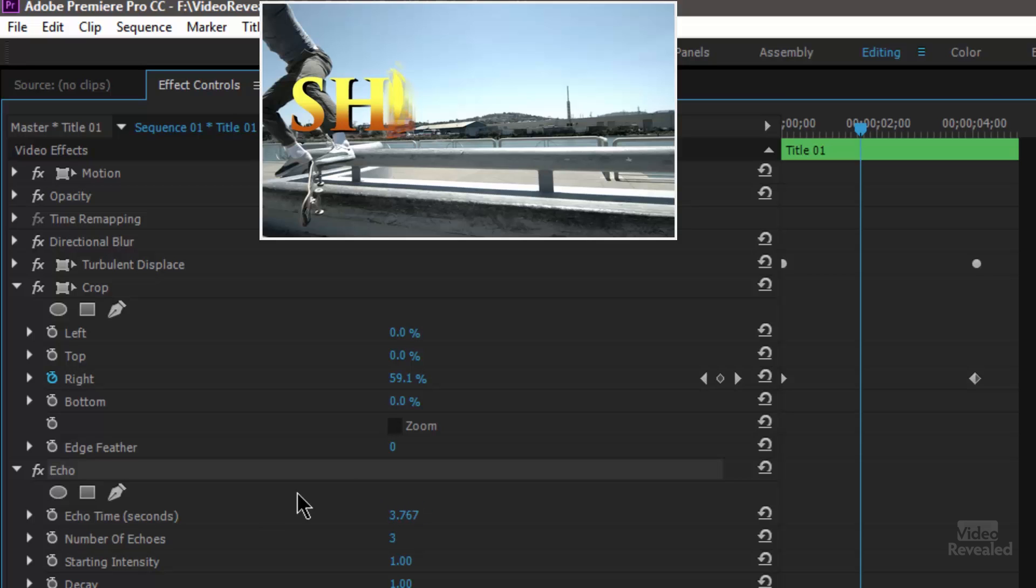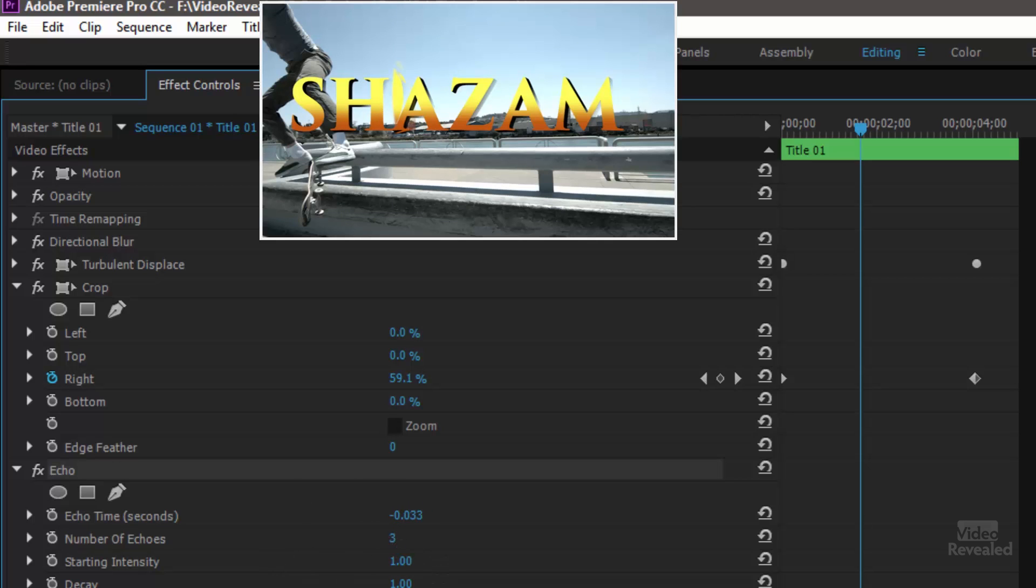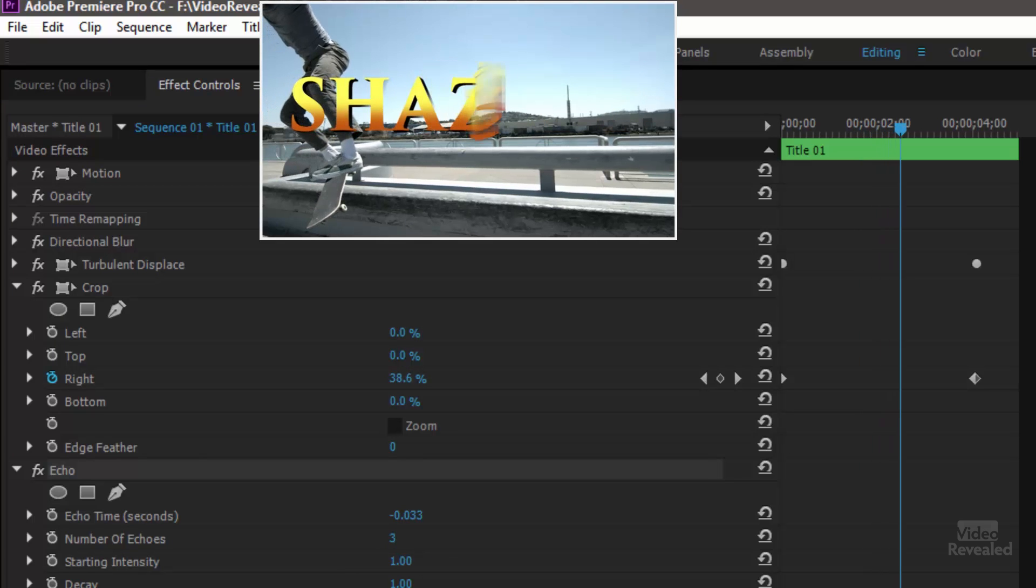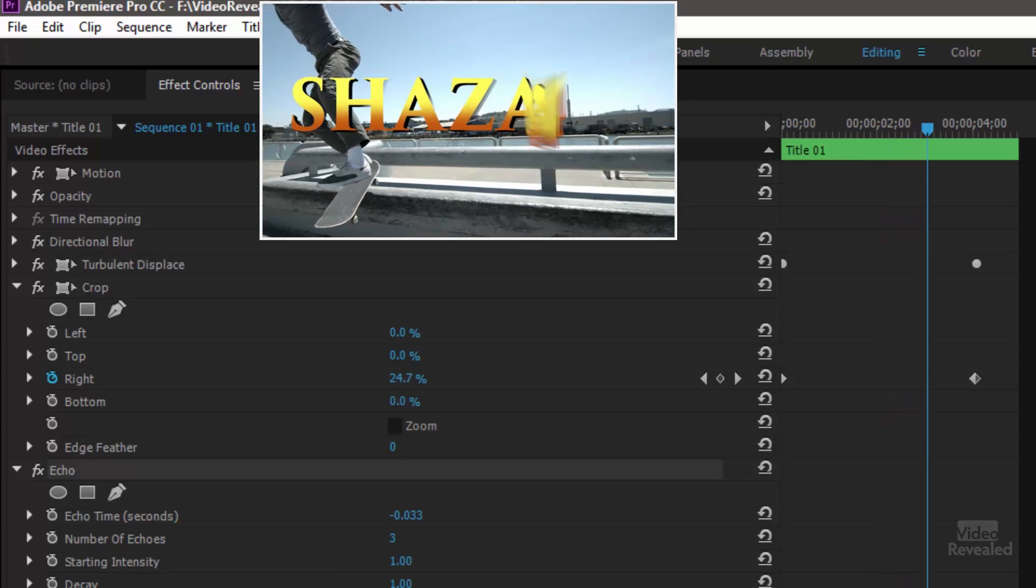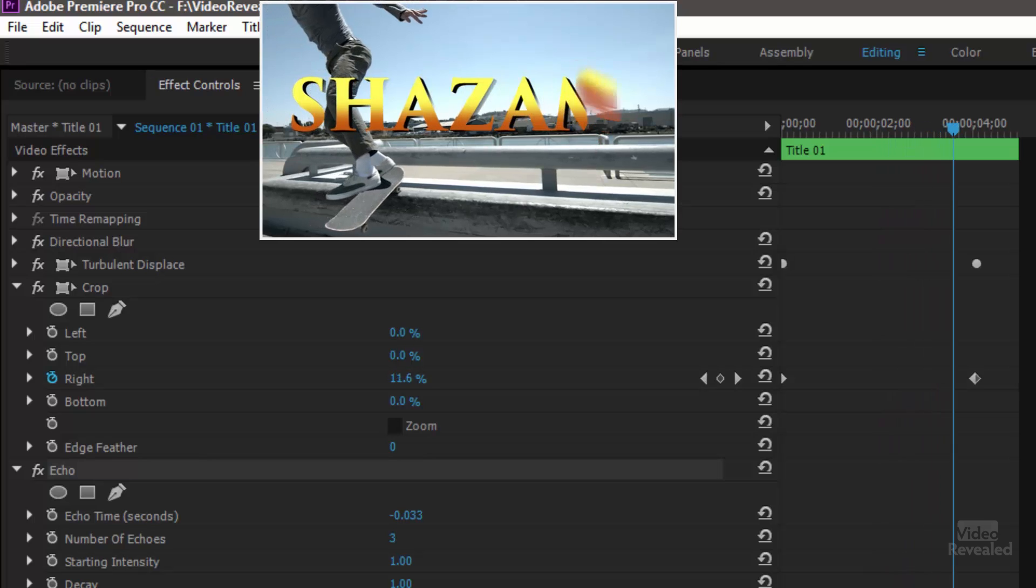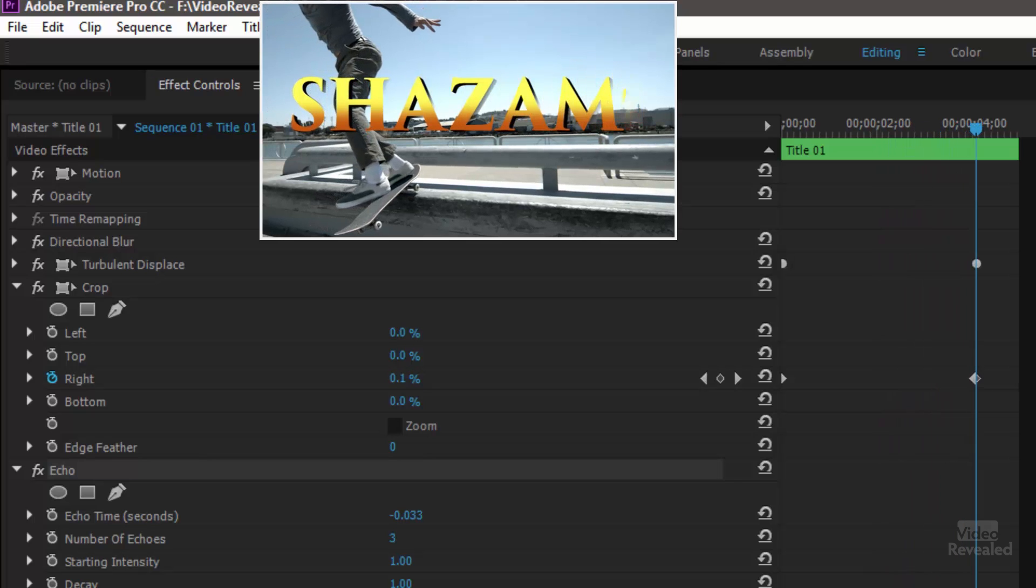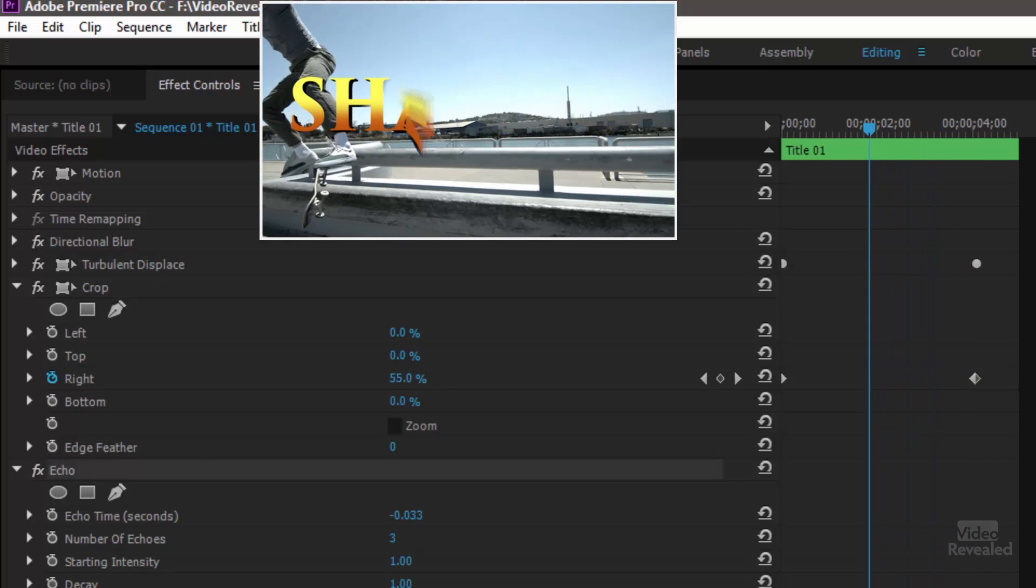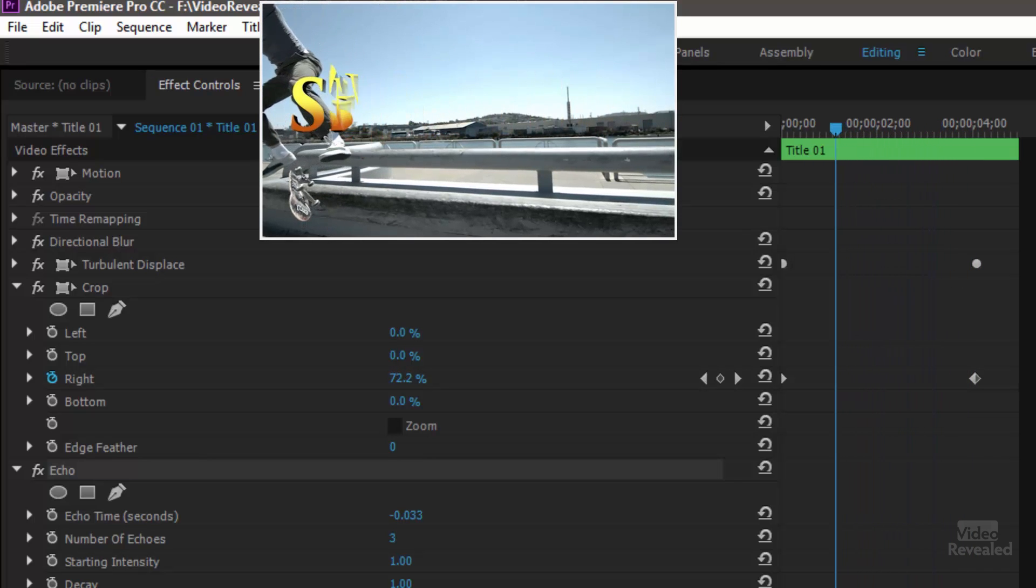The number of echoes is 3 and the intensity I just kept at 1 and 1 so that that's the effect you get. It draws that onto the screen.